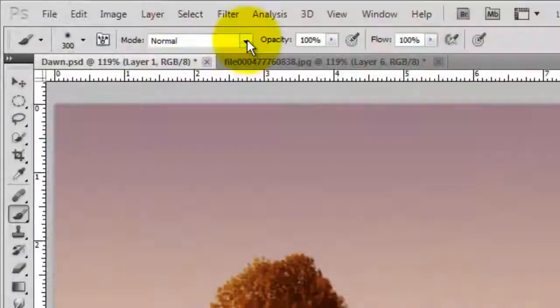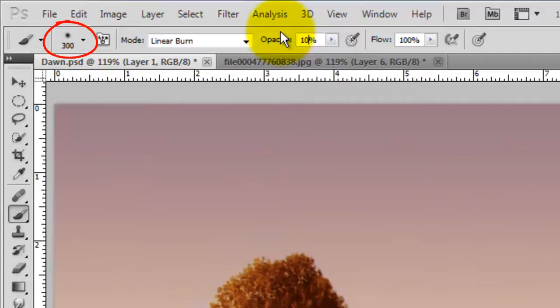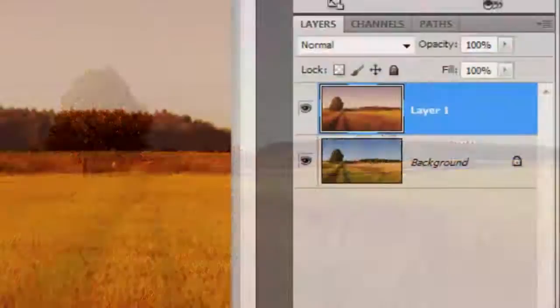Call up your Brush Tool and change the Blend Mode to Linear Burn and the Opacity to 10%. Choose a relatively large brush size and brush over the landscape below the horizon.